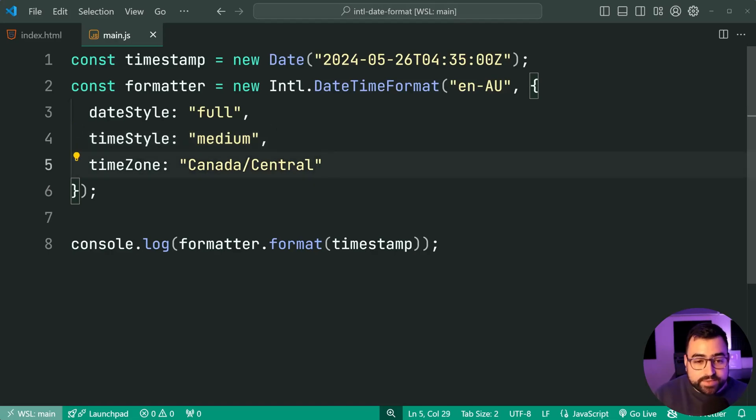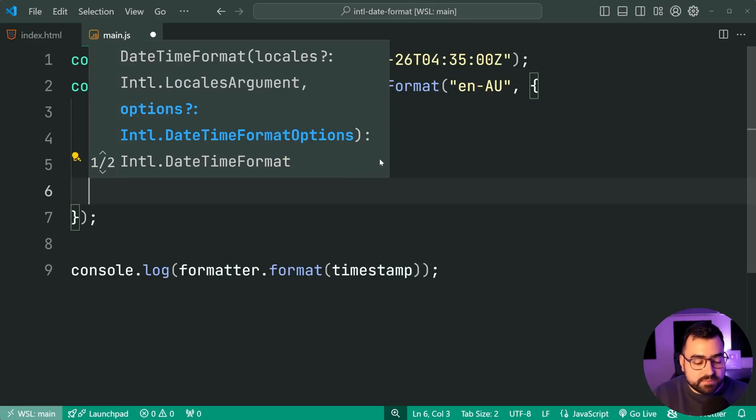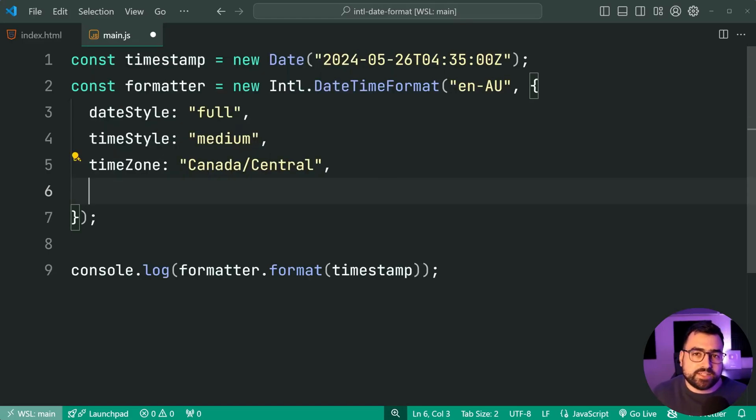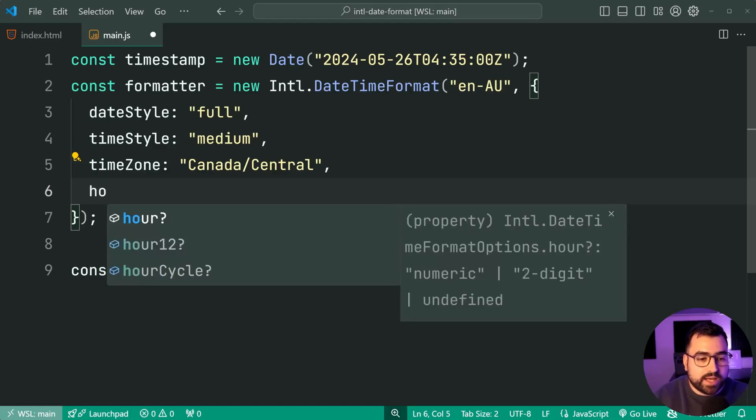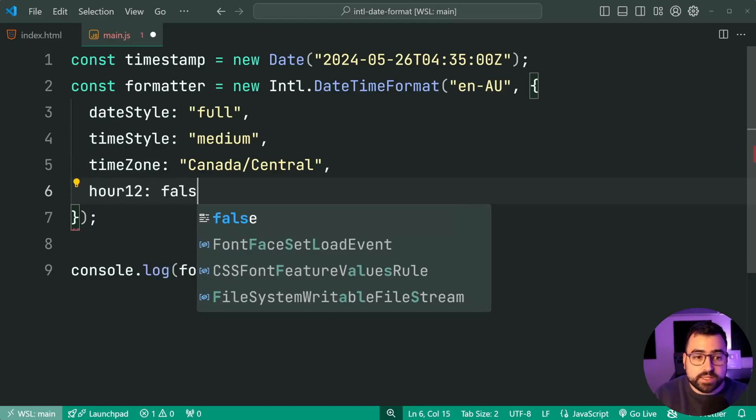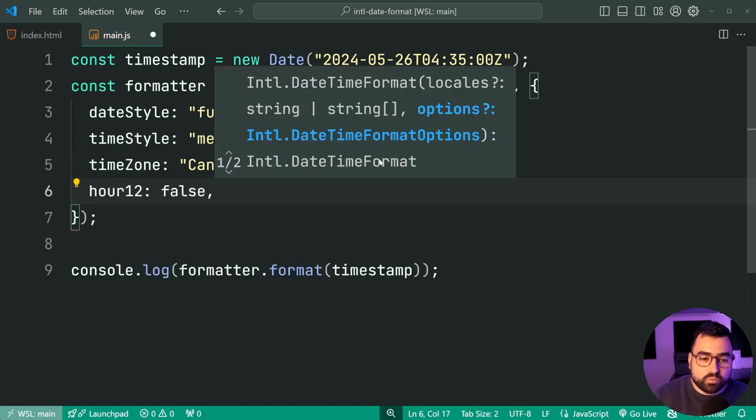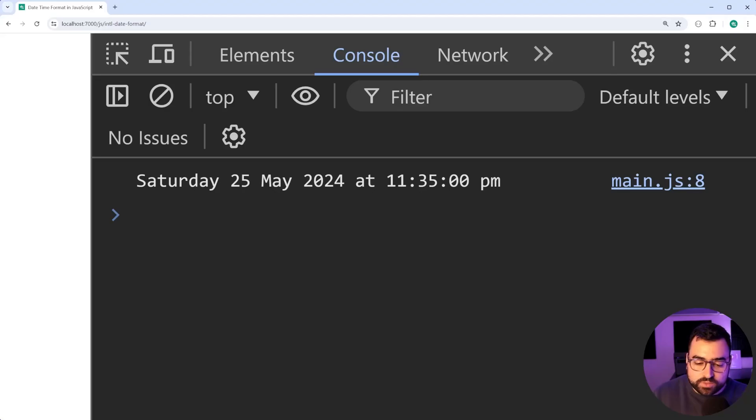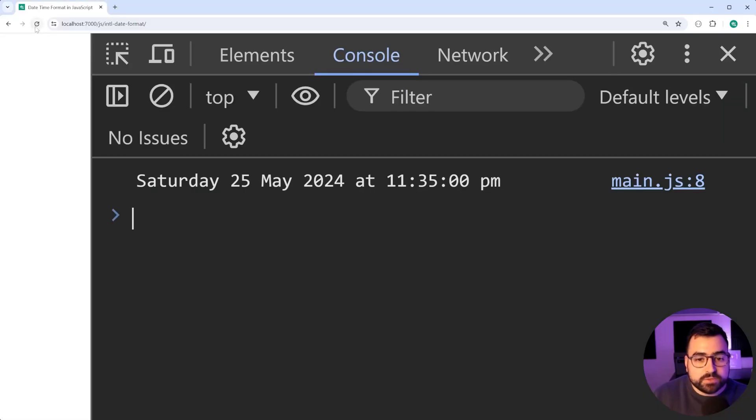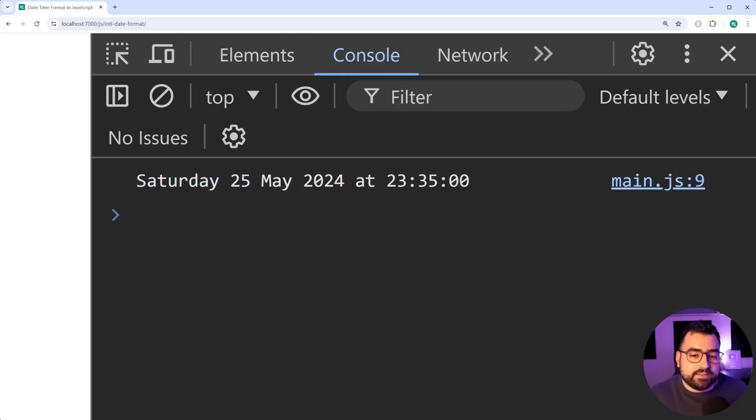Now, one last thing to mention here that I want to point out is going to be your 12 hour time or your 24 hour time. So you can say, for example, hour 12 equal to false here. And what you'll see is it's going to convert this 12 hour time into your 24 hour time. I'll save this and go back in the browser refresh. And we do, in fact, get the 24 hour time for that timestamp there.